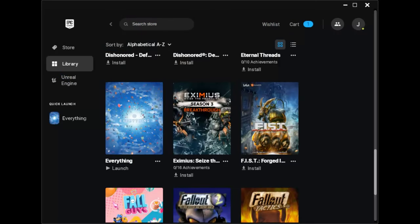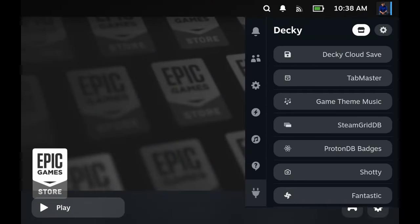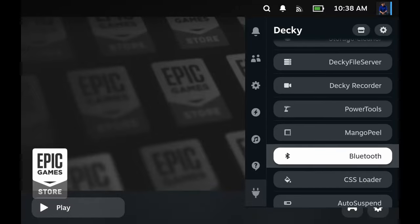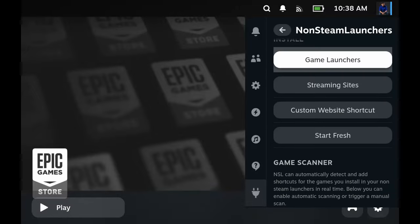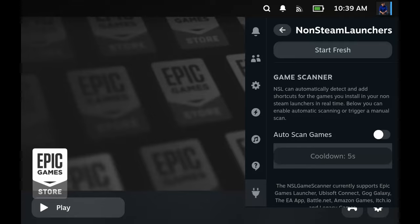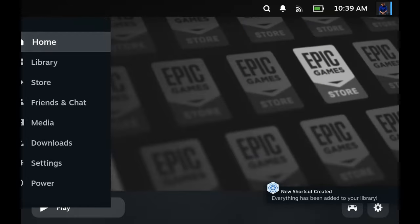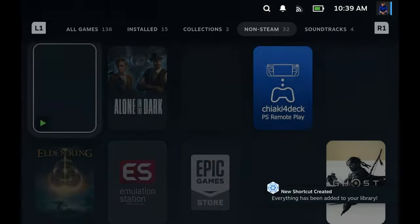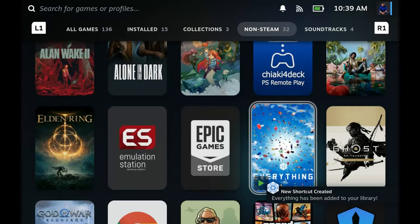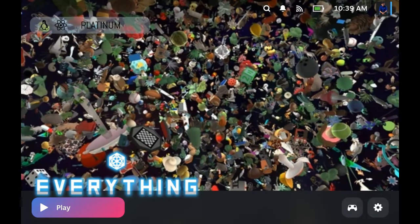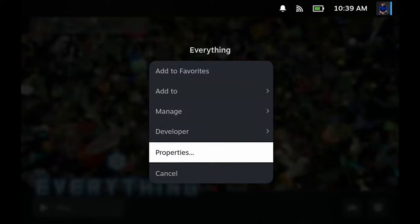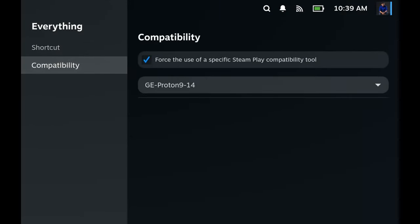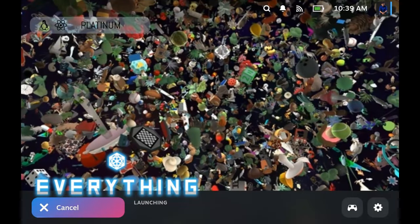The game has been installed and we can now exit Epic Games. Let's open non-steam launchers again and then press manual scan. New shortcut! Let's go to library and we have Everything. There we go. Now let's see if it's set up properly.